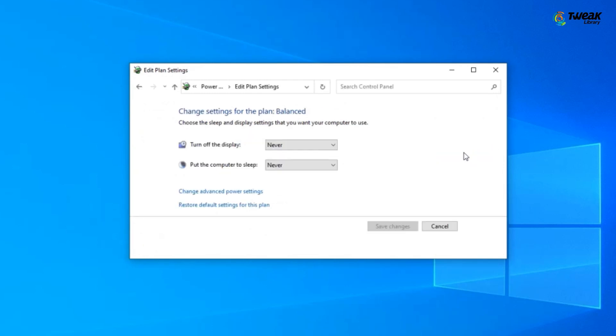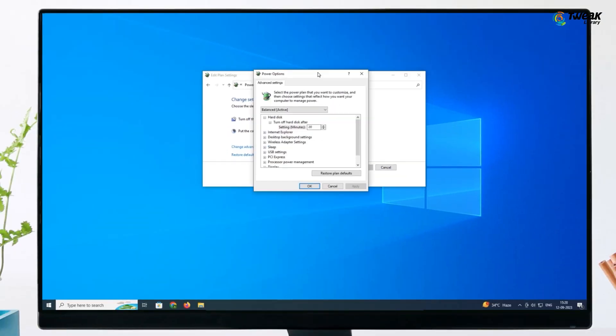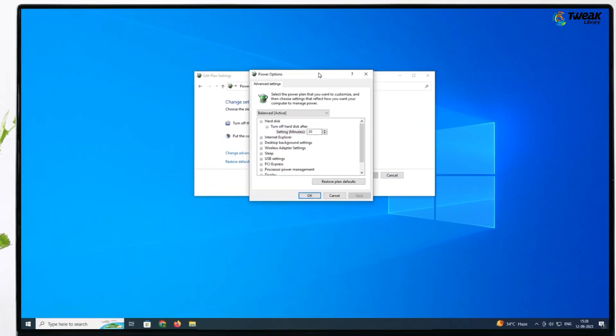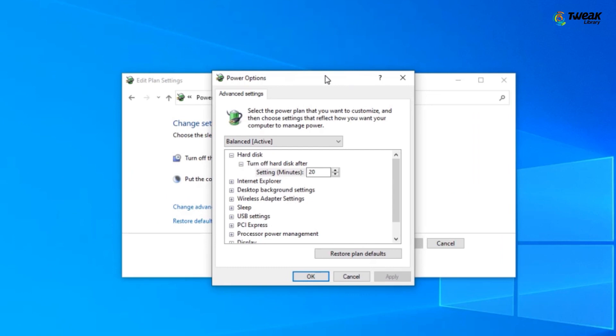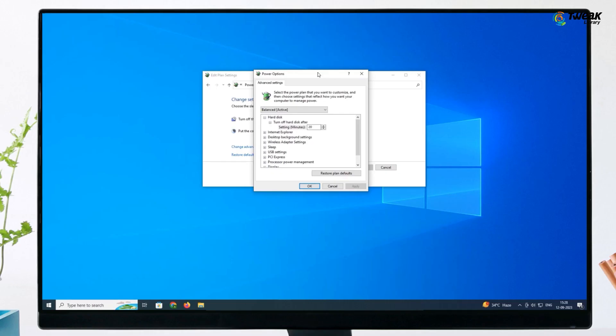Now tap the link that will redirect you to the Advanced Power Settings. Here, expand the USB Settings. And you can change the state of the USB Selective Suspend feature. Open the drop-down menu and disable the feature for both battery and plugged-in power modes.